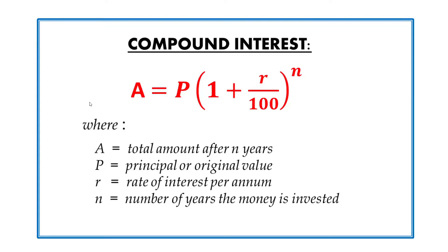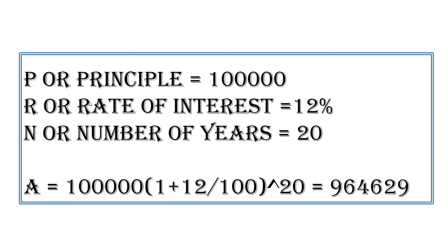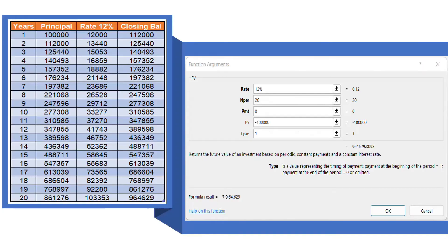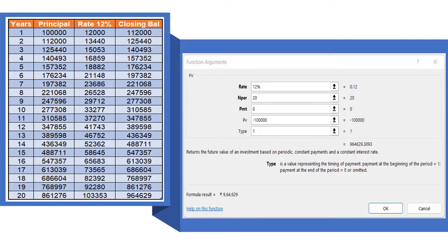Now, let us look at an example where the investment amount is 1 lakh, the interest rate is 12% compounded annually, and the time period is 20 years. This value can actually be calculated in various ways — firstly, of course, using the compound interest formula, but it can also be calculated with entries in Excel or using the future value function again in Excel. The first table shows how the interest generated every year is added to the principal, leading to a final value of 9.64 lakhs. Using the future value function is a much easier way to get to that value by just inputting the initial details.